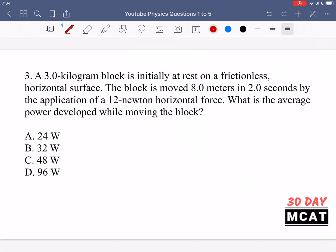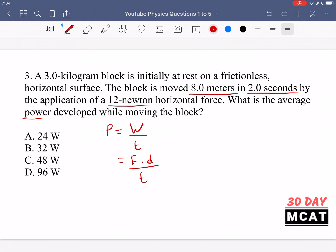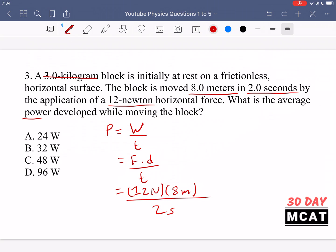In question 3, a 3 kg block initially at rest on a frictionless horizontal surface is moved 8 meters in 2 seconds by a 12 N horizontal force. What is the average power developed? Power equals work over time, which equals force times distance over time. The 3 kg mass is not relevant here. So we have 12 N × 8 m divided by 2 seconds, which gives 48 watts. C is the correct answer.